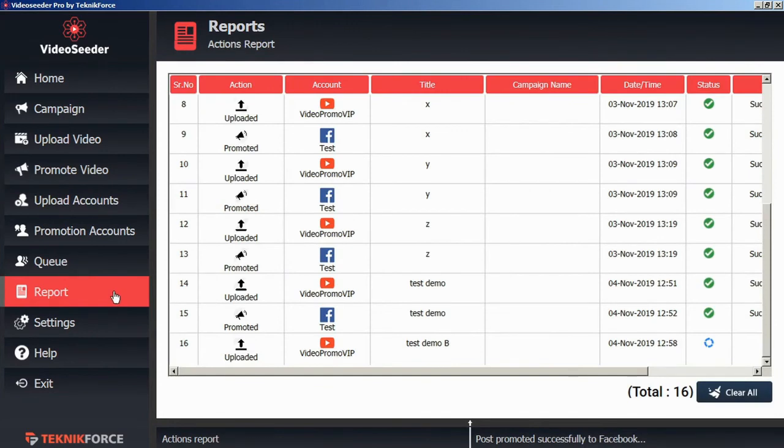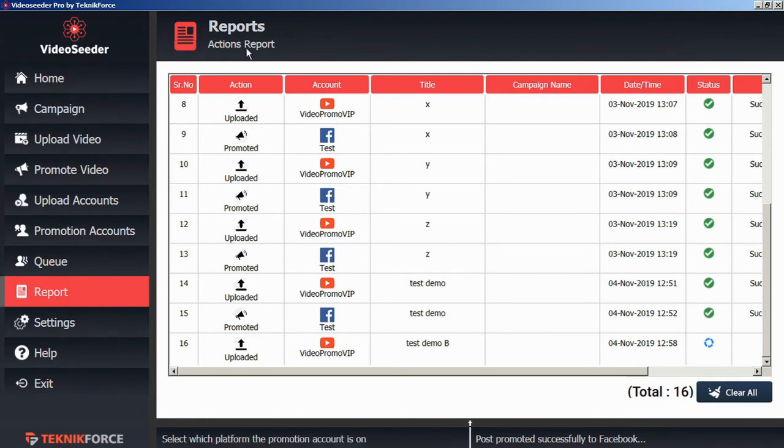We can also keep track of all of our uploads and promotions by clicking on the report tab here in the left sidebar. Within the actions report, we can see all the uploads and promotions that we've made, as well as their current status.